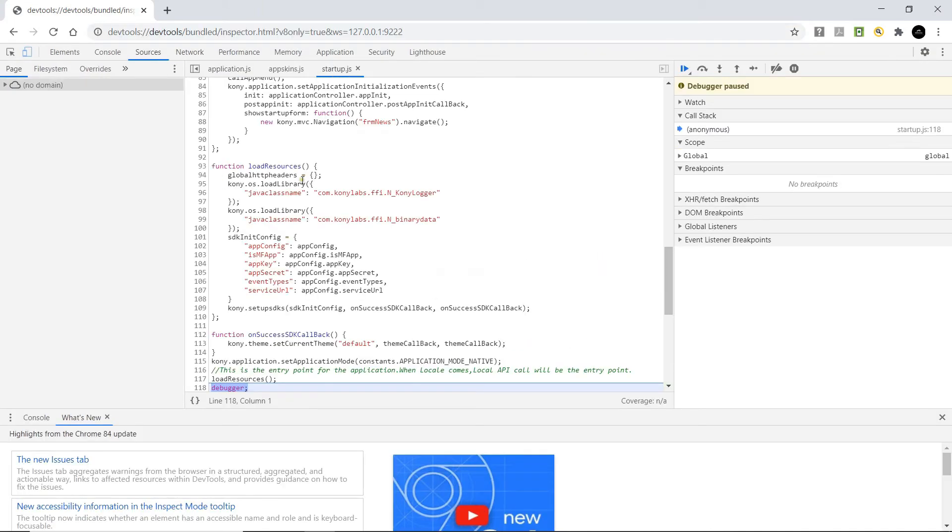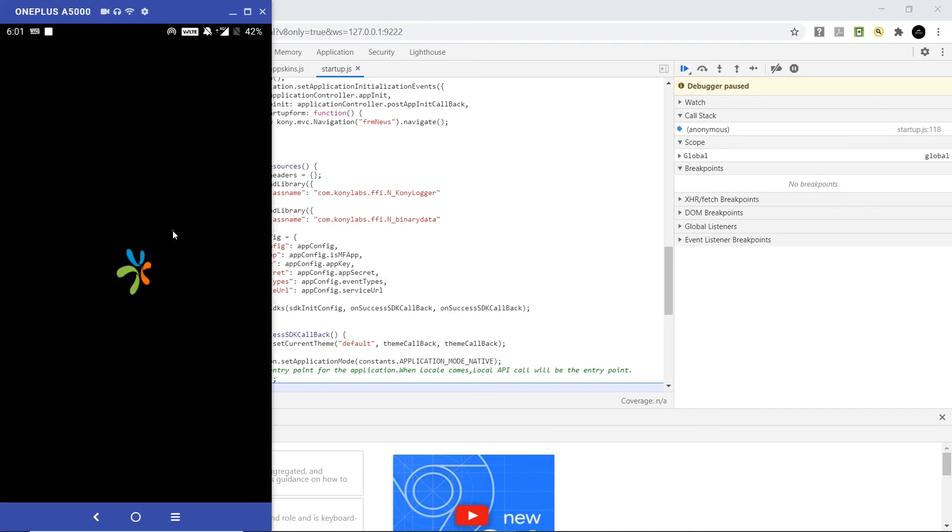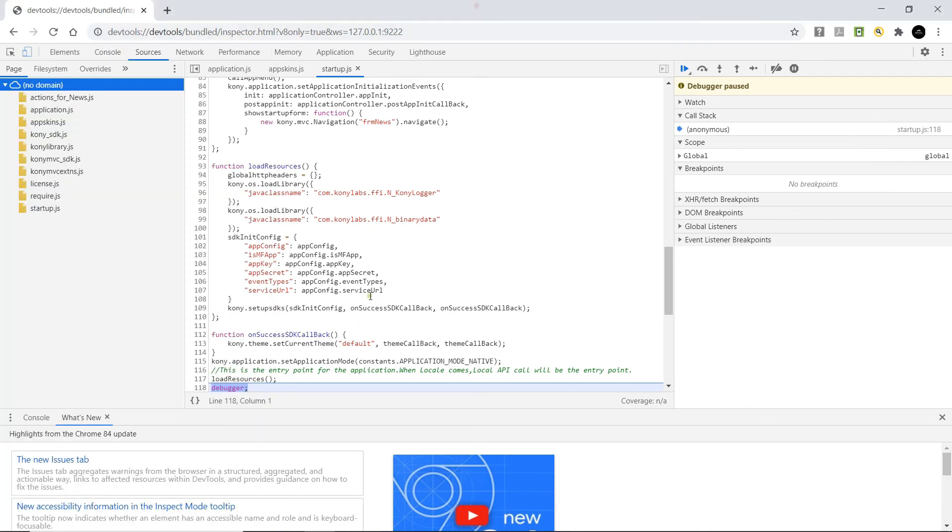This would open the Chrome debugger tools. As you can see, the application on the device is waiting for the debugger to continue. Click on resume.